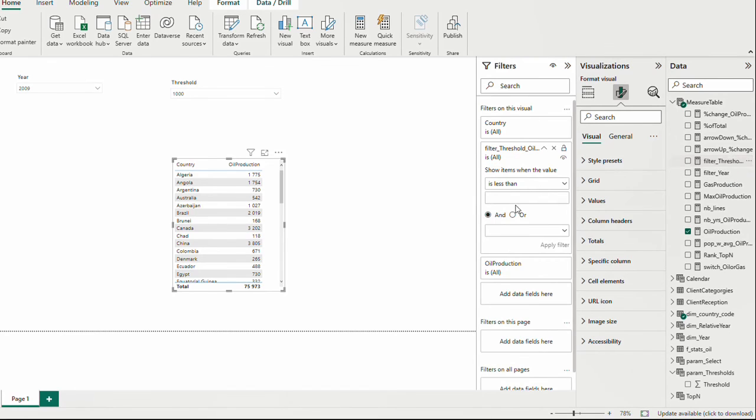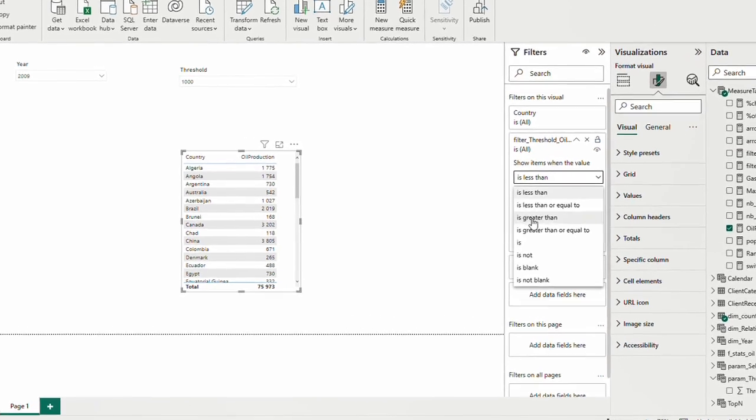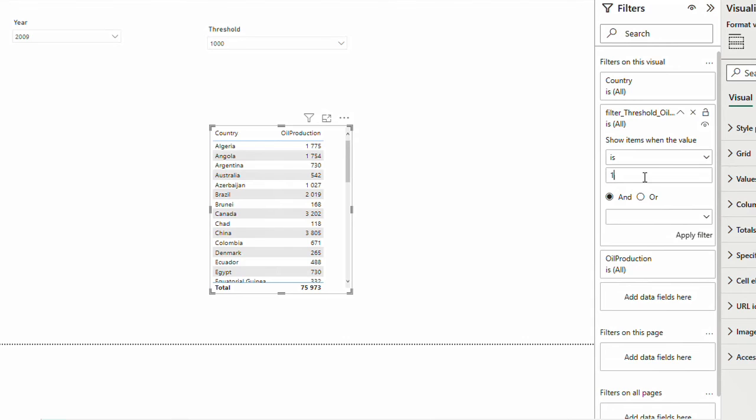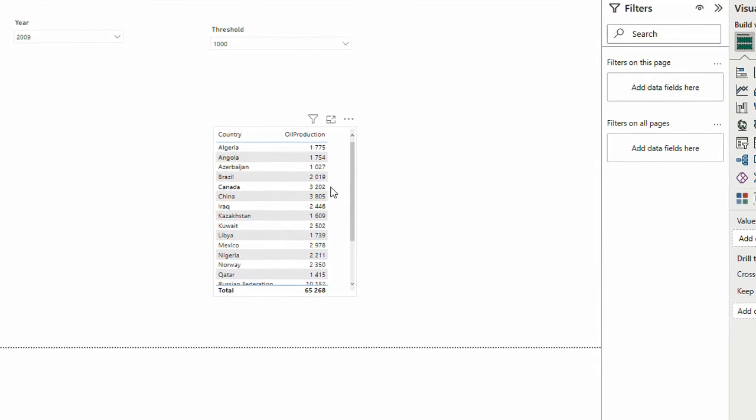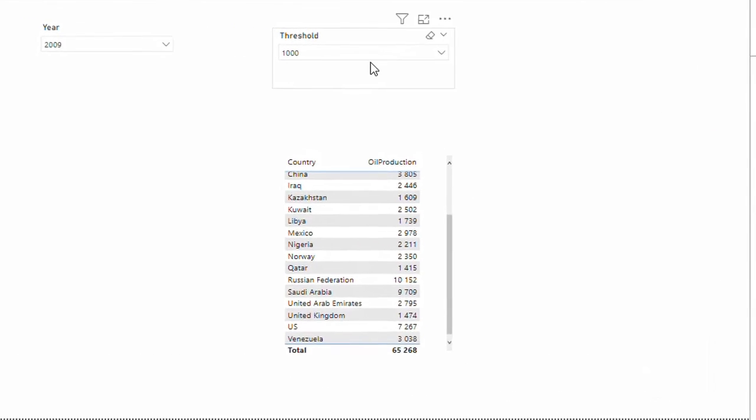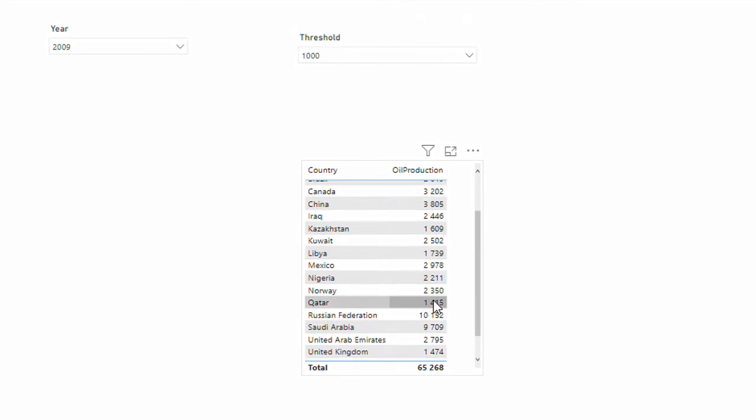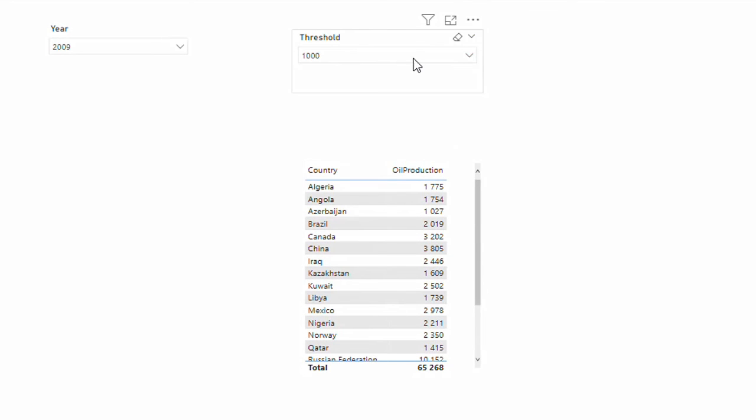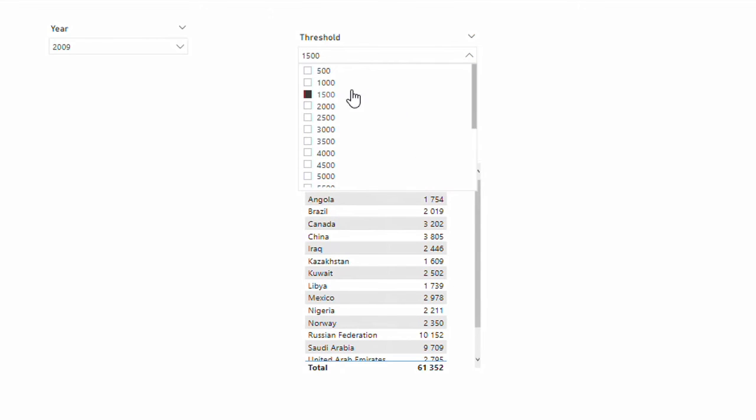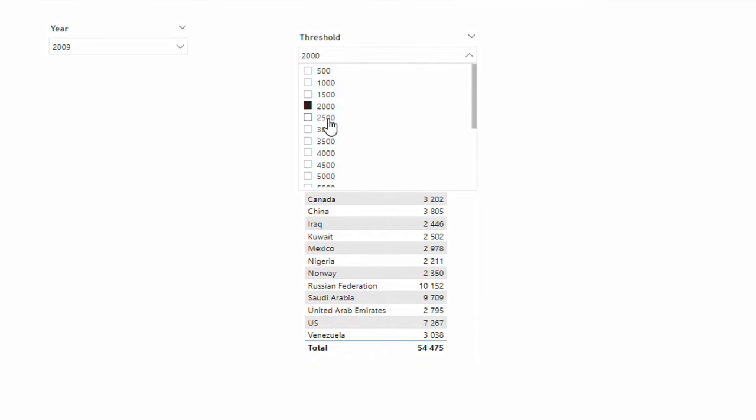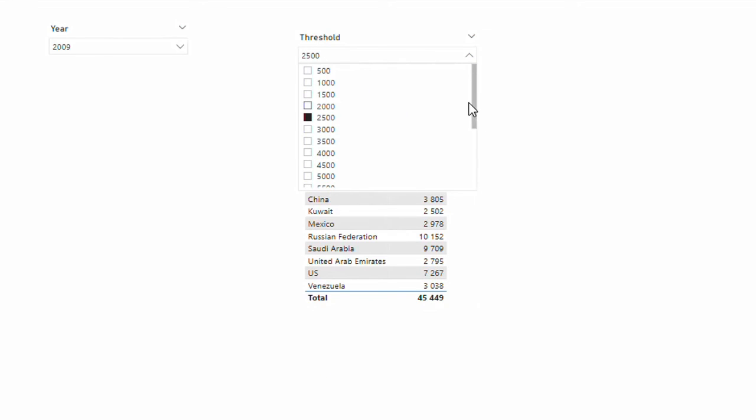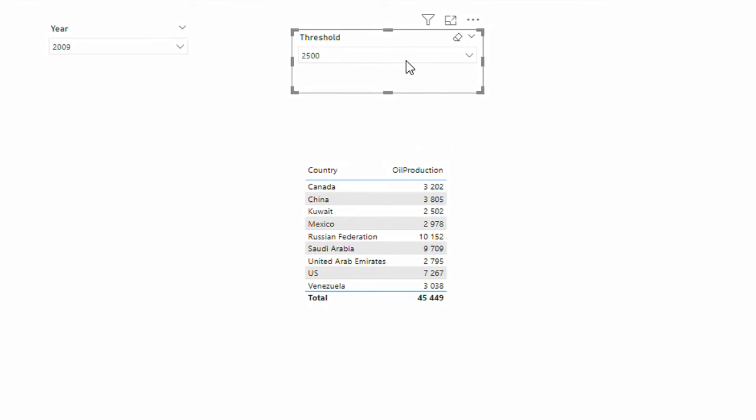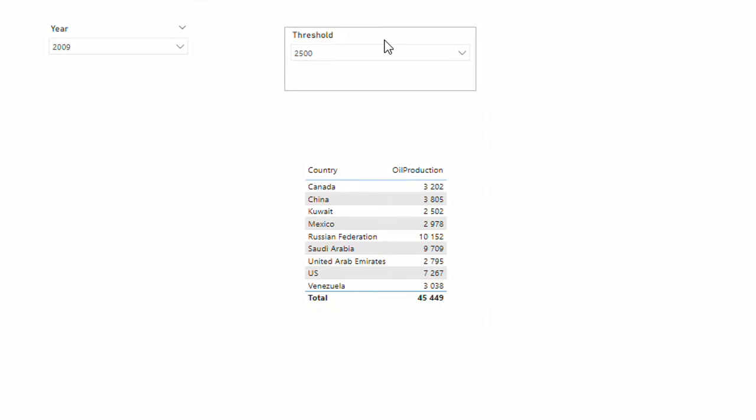Filter threshold. I'm going to say is one. I'm just going to apply this. Now I only see the countries that have threshold of the production that is more than 1000. If I choose 1500, fewer countries. 2000. 2500. Probably our manager is only interested in seeing the values that are after 2500 kilobarrels per day.